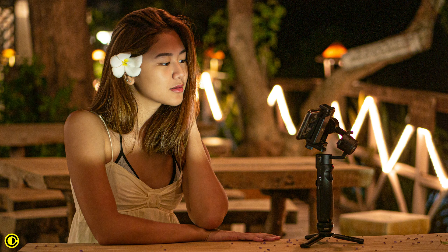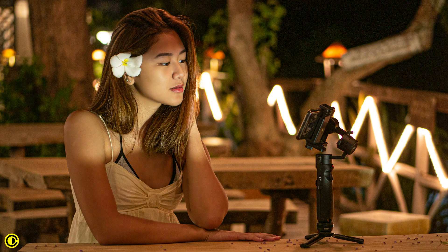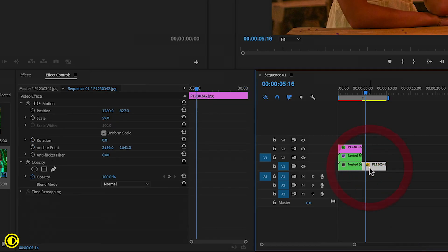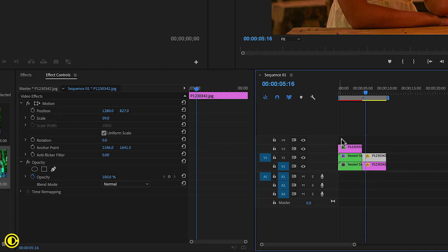We're going to hold down ALT and duplicate this clip. Now we're going to hide the clip under it by clicking this eye icon.